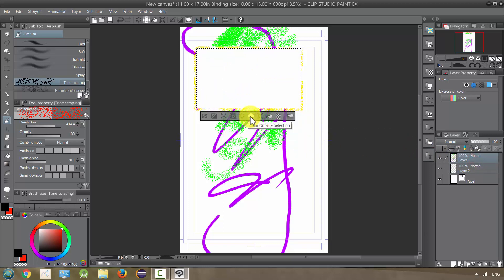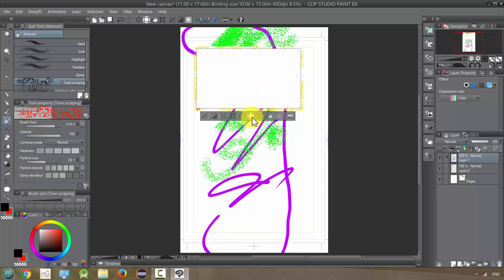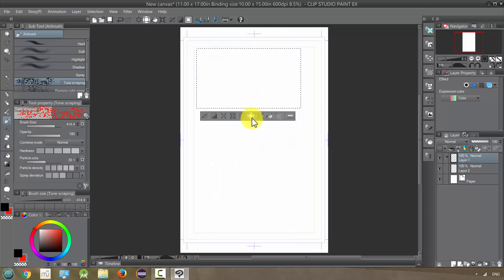This is our clear outside the selection. So basically everything else in the picture, if I click this, it'll go away.